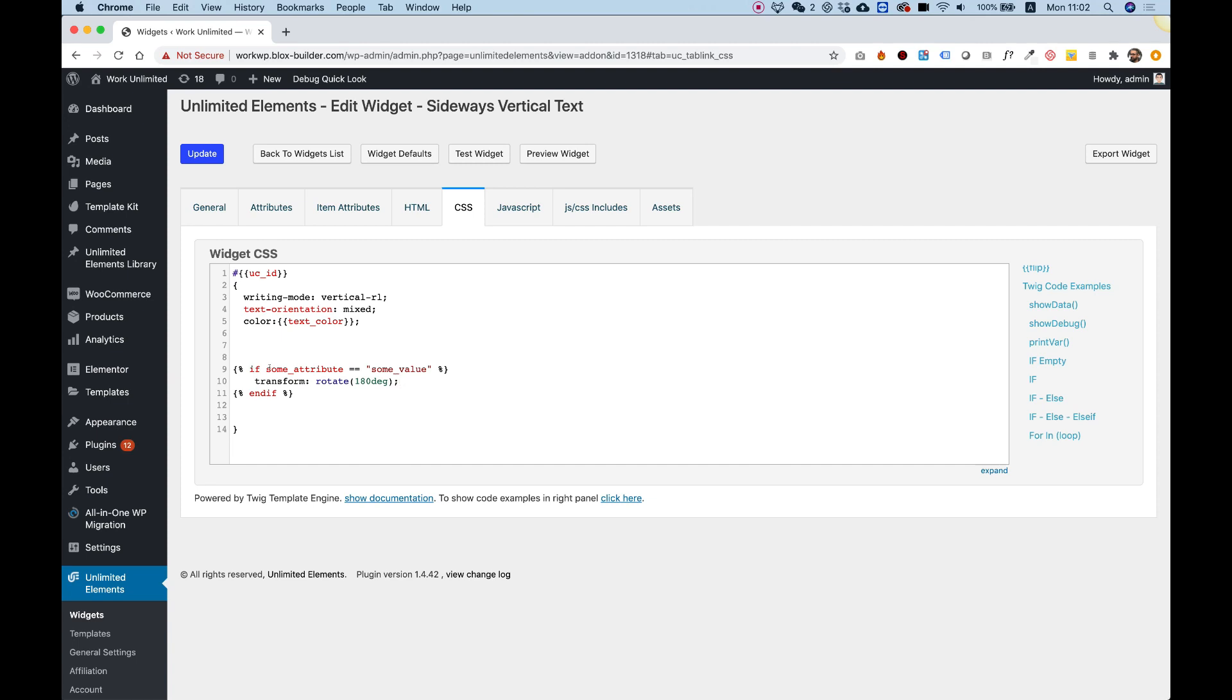It says if some attribute equals some value, then show this CSS.